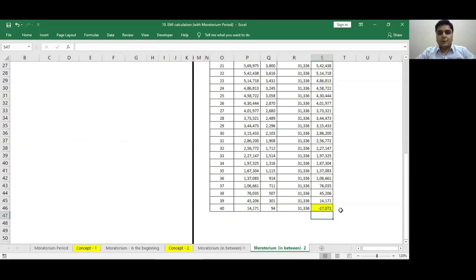So these are the few examples in which you can use financial functions to calculate EMI in case of a moratorium period. That's it from my side. Thank you.